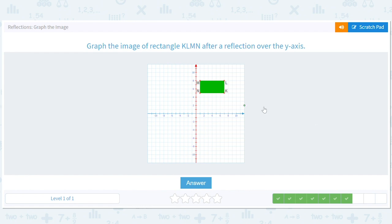Reflection over the y-axis: we're at 1 here, so we'll move to negative 1. At M we're at 1, we'll move to negative 1. L is at 7 so we'll put it at negative 7. K is at 7 so we'll put it at negative 7. Keep the y values the same.